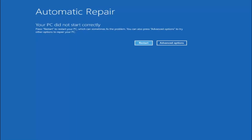I have a tutorial on my channel for that so you can search for it. How to create the media creation utility, and in the second part actually installing Windows, there's an option to repair my computer and it will launch very similar options that you're going to see here.